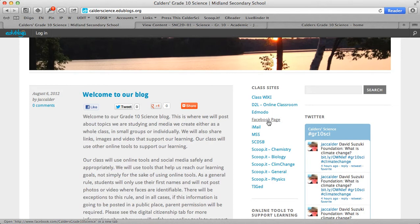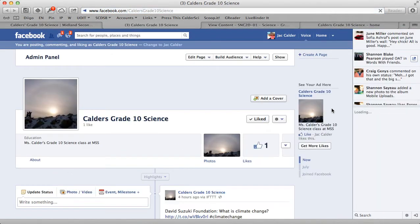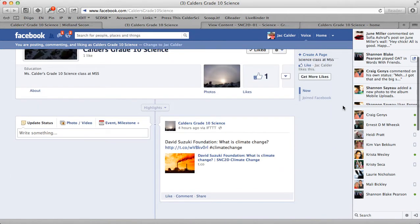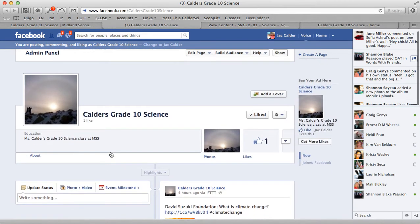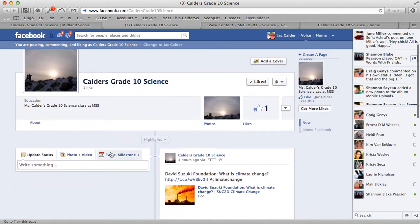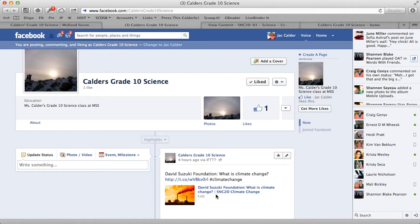We have our Facebook page set up. Our Facebook page is public but there's no room for discussion — I can update statuses and information but other people can't. We're going to use this simply for pushing information. The reason we're using Facebook is because most students and many parents use it on a daily basis. We'll push links — for example, here we pushed a link to a page on climate change, which is a topic in our course — as well as reminders for homework, links about topics we're discussing, links to assignments, and links to different things we're doing in class.